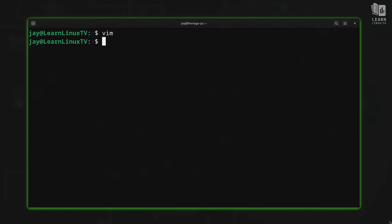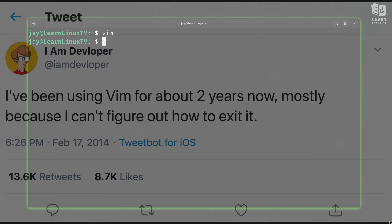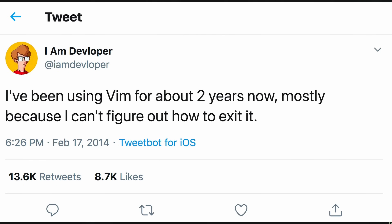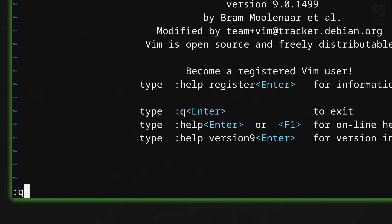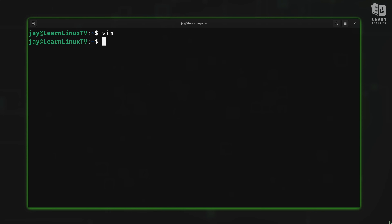There are popular memes where people make fun of Vim, talking about how hard it is to exit. They might say something like 'I've been using Vim for years because I can't figure out how to exit it.' This meme has never made sense to me, because it's simply colon-Q to exit Vim — it's not complicated at all. Anyway, we know how to open Vim and we know how to exit Vim.